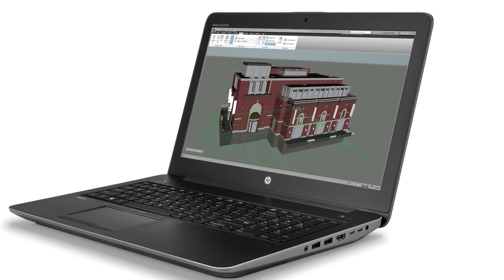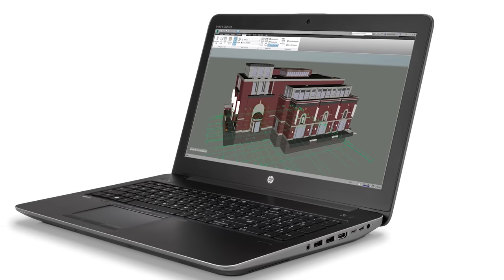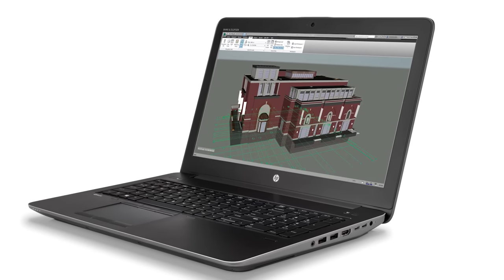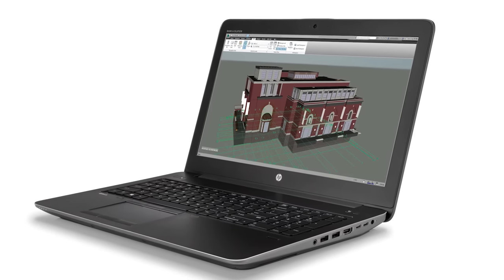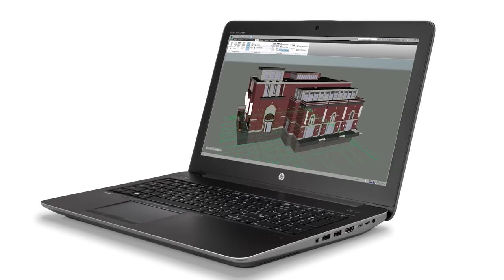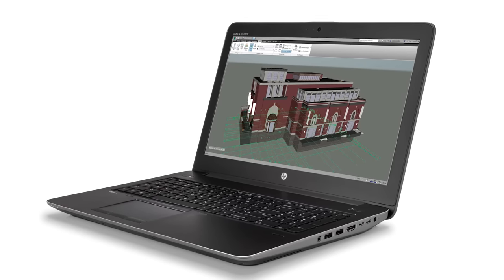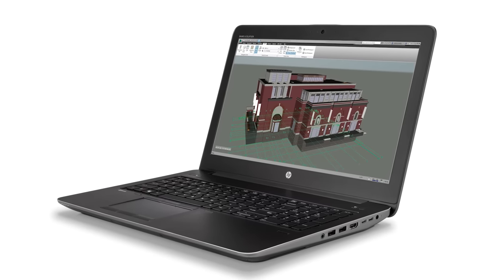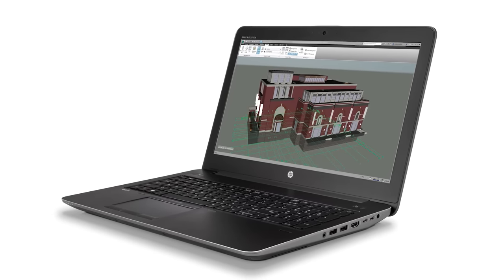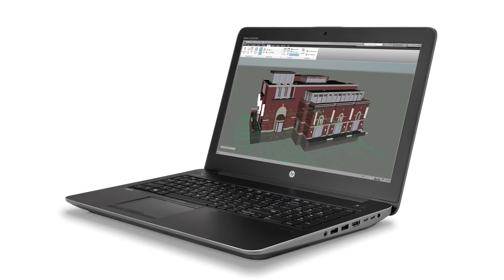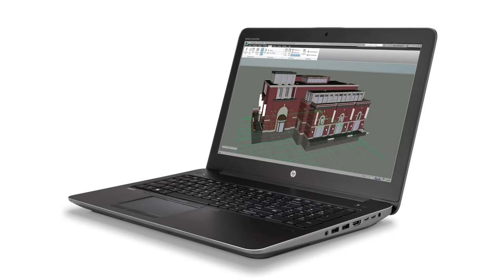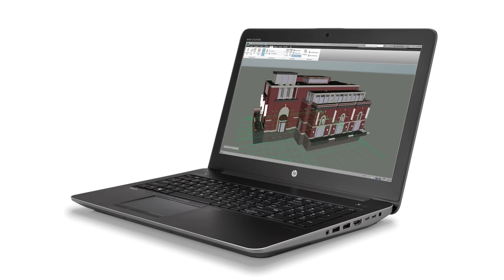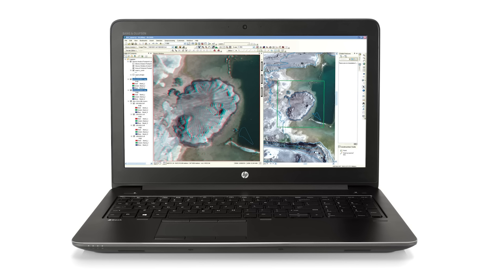The ZBook 15's got a 15.6 inch diagonal display and can be configured with Intel Core or Xeon processors, as well as an impressive 64 gigabytes of ECC memory, two 1 terabyte HP Z Turbo Drive G2s for a total of 3 terabytes of storage, two Thunderbolt 3 ports, and an optional HP Dreamcolor UHD or FHD touch displays.